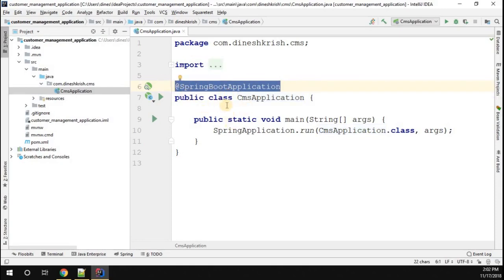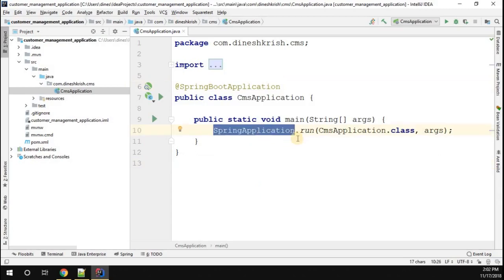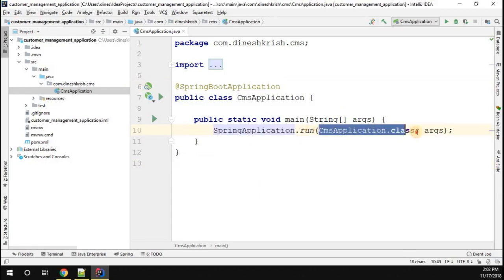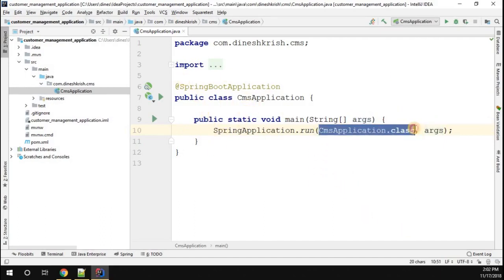That's what we are using this annotation for. SpringApplication.run, then you have to pass your class, then you are passing the arguments. You are telling your Spring container: hey Spring container, consider this class as the main class for my Spring application.